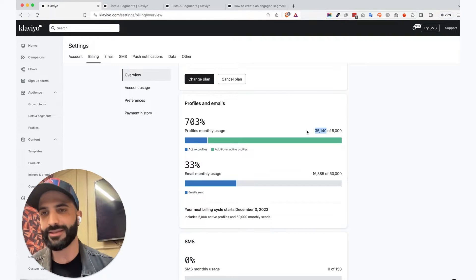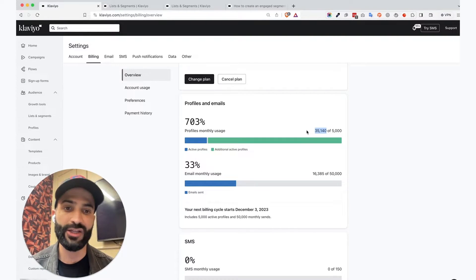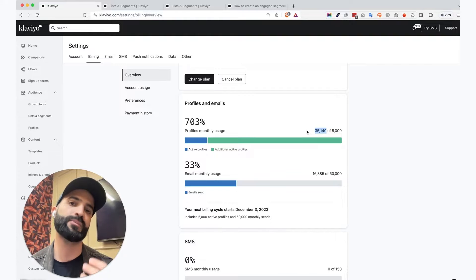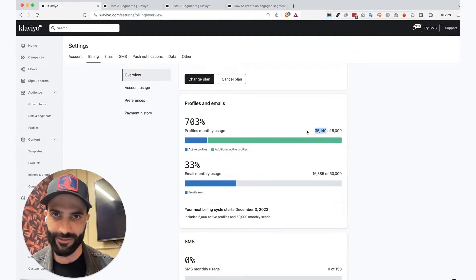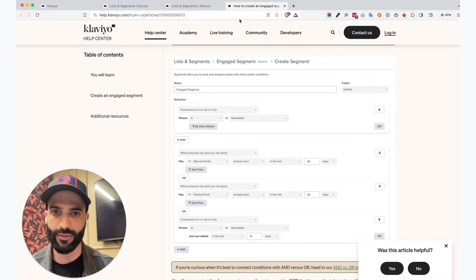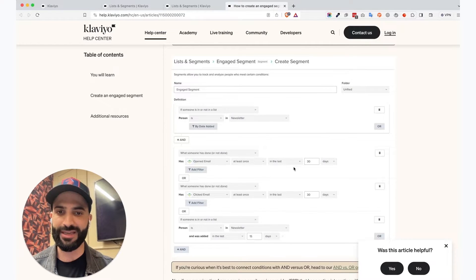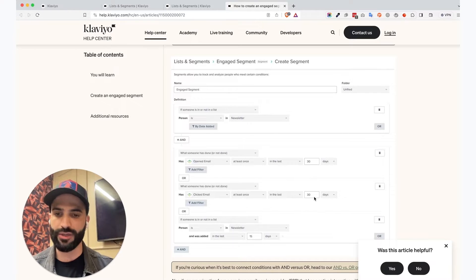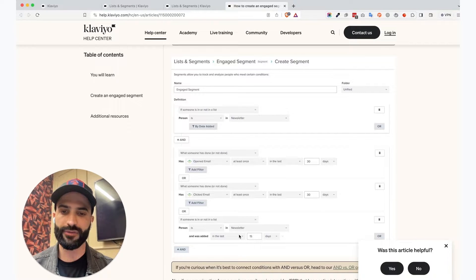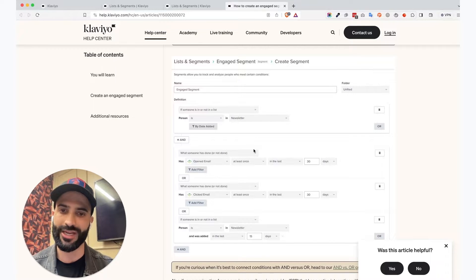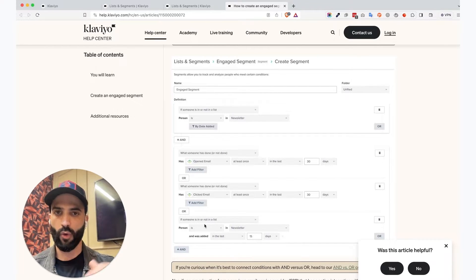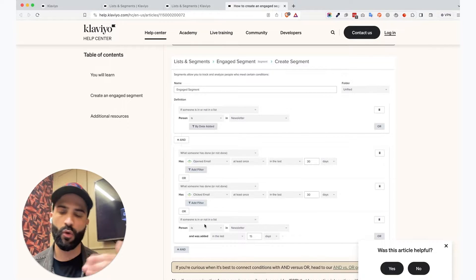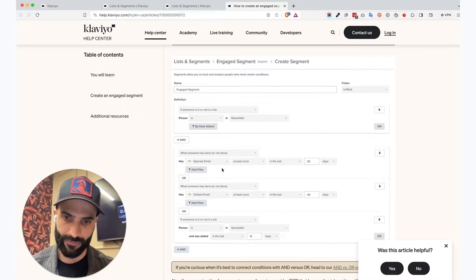But Klaviyo themselves recommend to send not to all your emailable profiles, but to send to an engaged segment only. Engaged is either, let's check out this Klaviyo article, opened an email in the last 30 days or clicked an email at least once in the last 30 days, or if somebody has visited the site, which is another thing you can add as well. It's or, or, or, so it's either open or click or visited the site in the past 30 days.